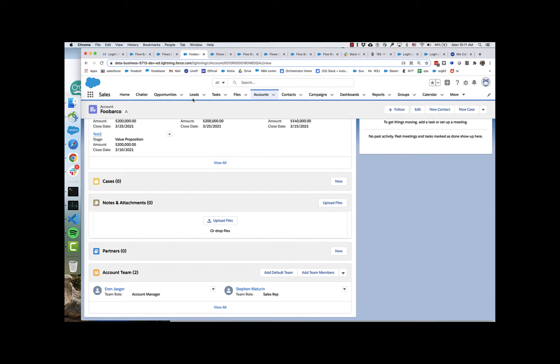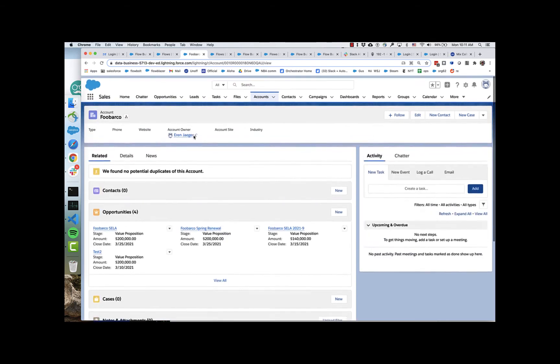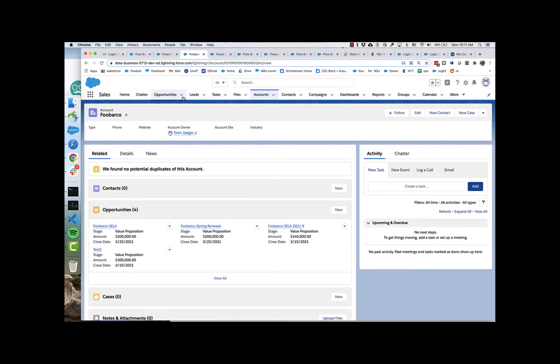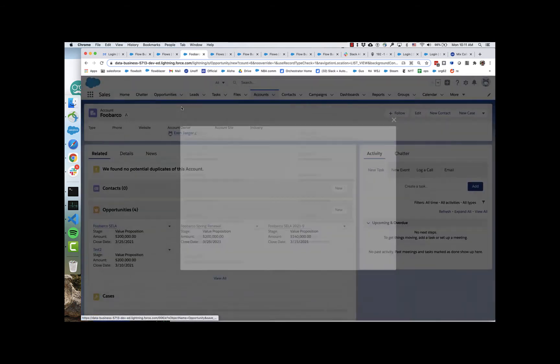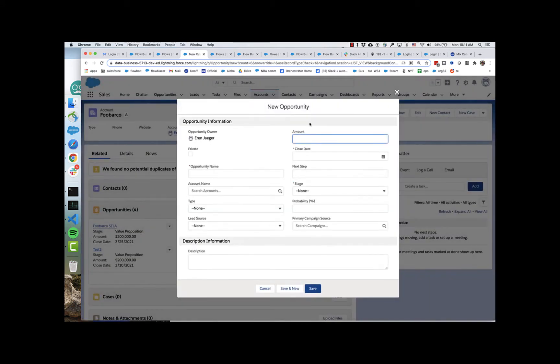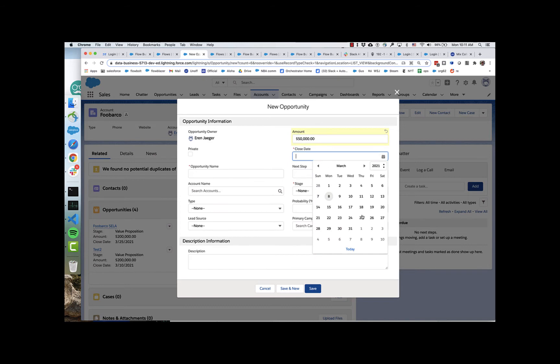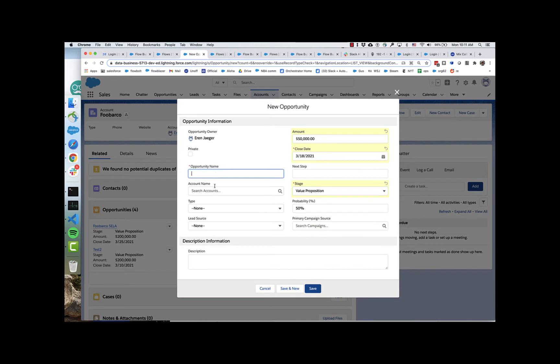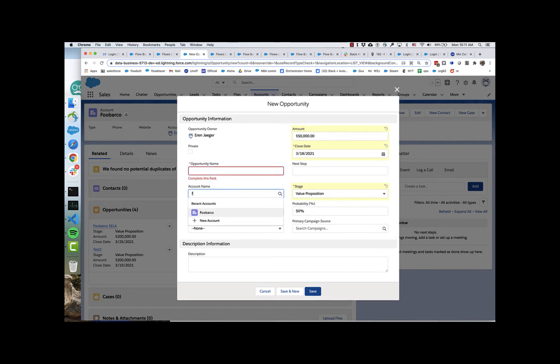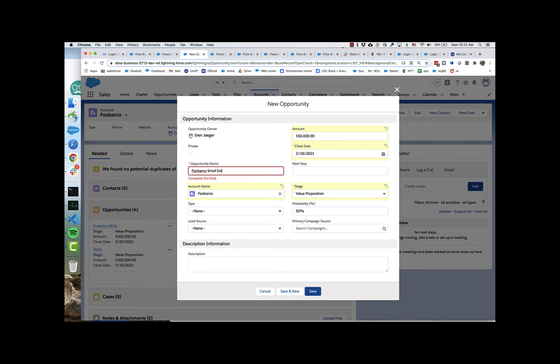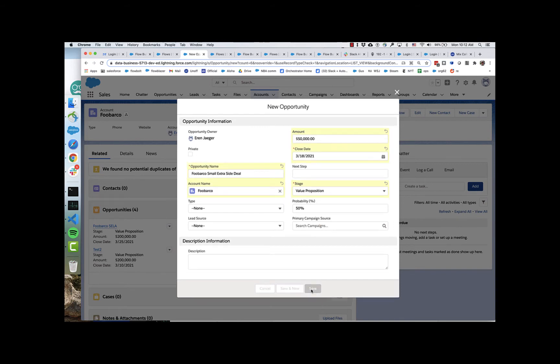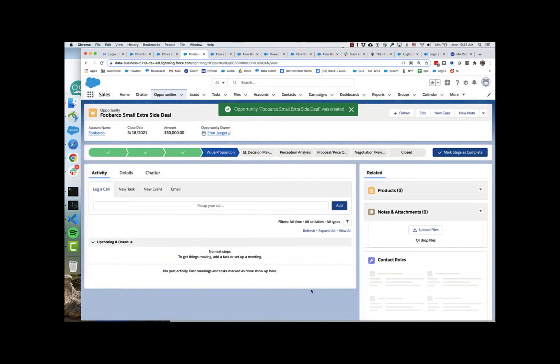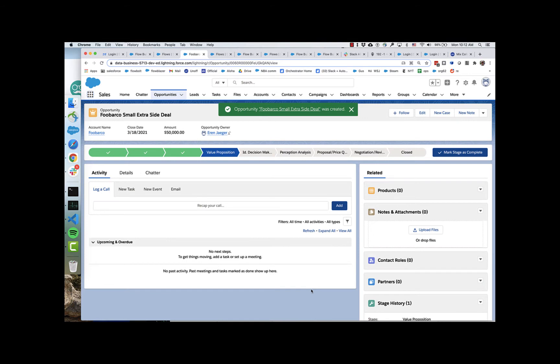And what I have furthermore done here is I've set it up so that this will only affect amounts greater than $100,000. So just to demonstrate that, let's go here and say FUBAR Co small extra side deal. And no deal room gets created.